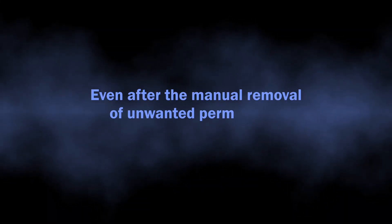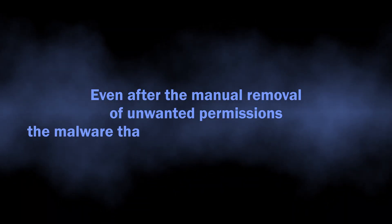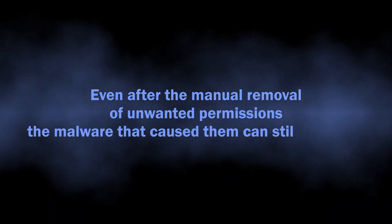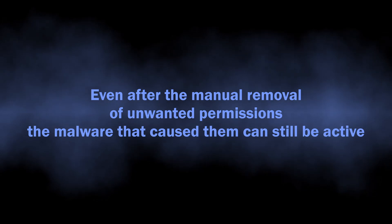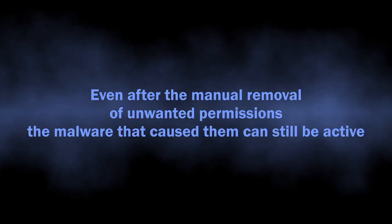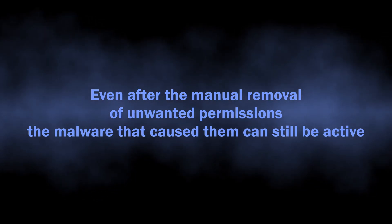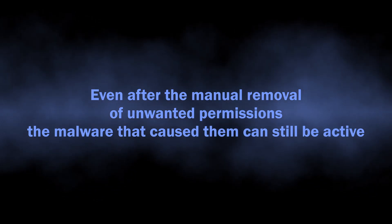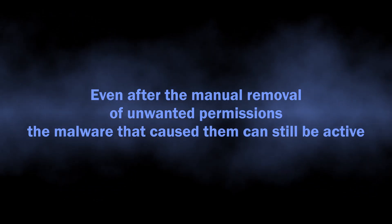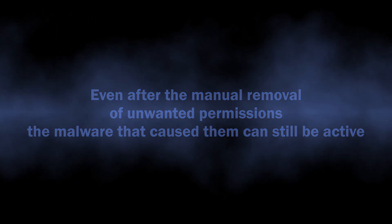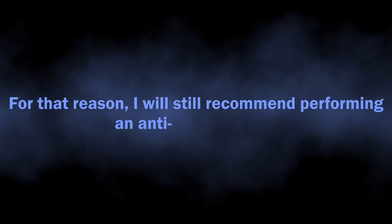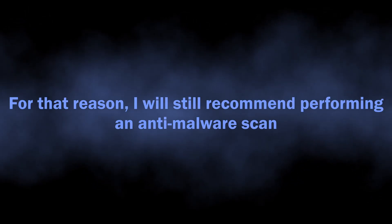One reason why I still recommend performing an anti-malware scan is because it's quite often to see malware changing the browser permissions without user knowledge. Manual removal will get rid of the issue for once, but in just a few hours the malware will get these permissions back and the spam will start again.